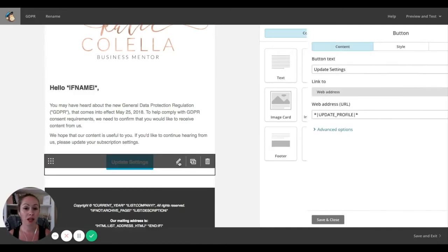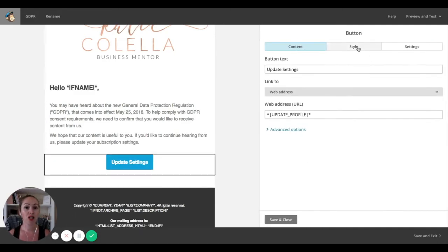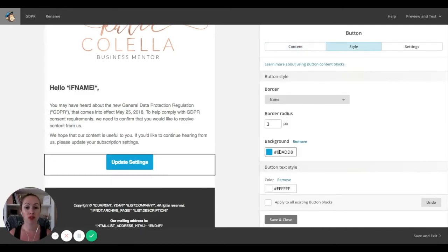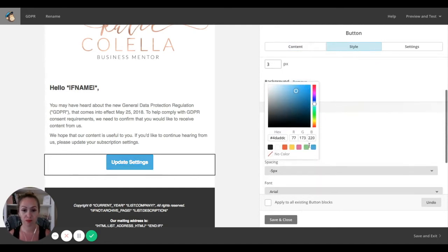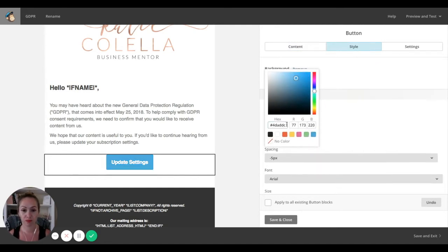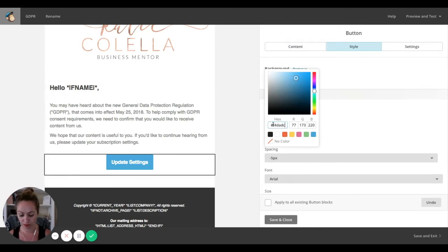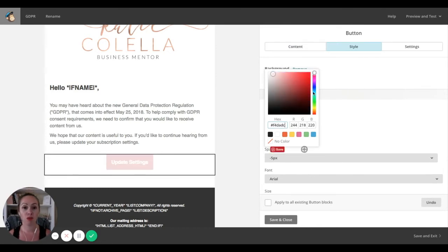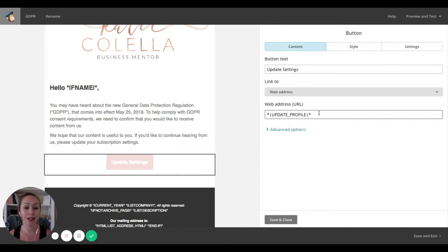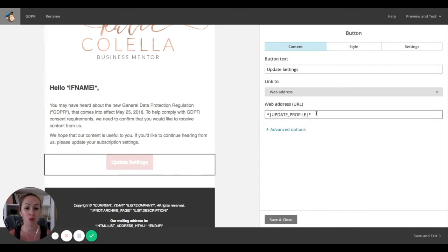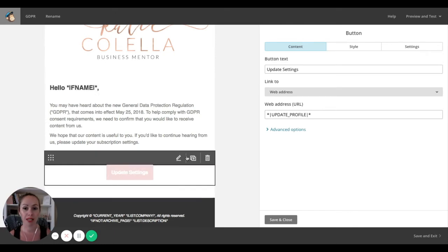This bit here, you can change the colors and so forth and the style to make it more branded. But don't change the actual information in it and this tag because that's what will update the profile when somebody clicks on it.